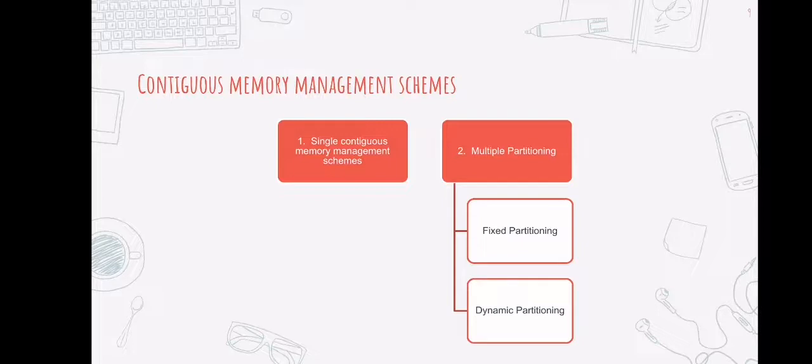There are different advantages of a single contiguous memory management scheme. They are: first, they are simple to put into action; they are simple to manage and design. And once a process is loaded in a single contiguous memory management scheme, it receives full processor time and is not interrupted by any other processor.